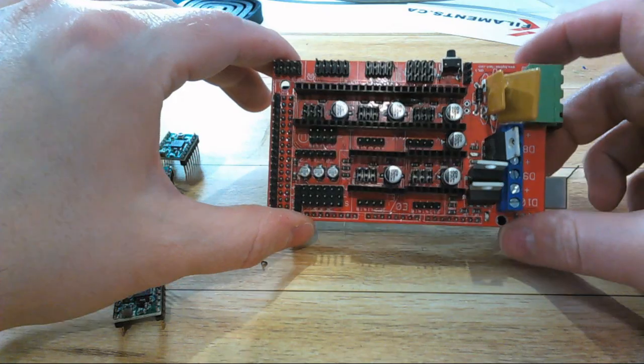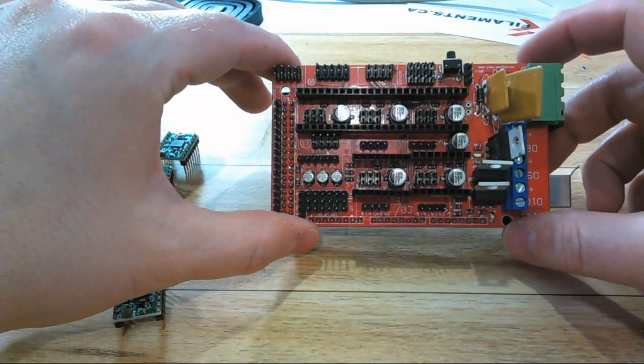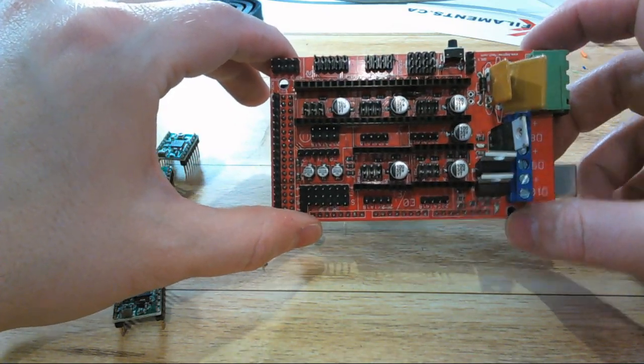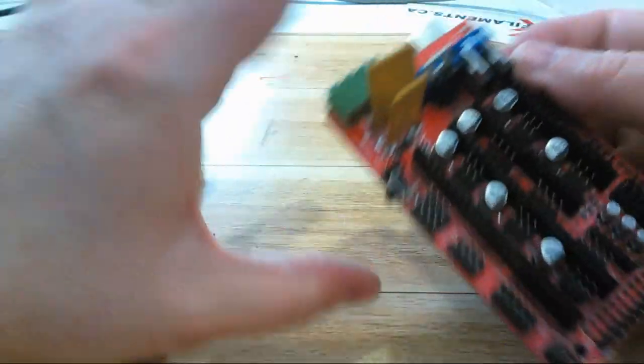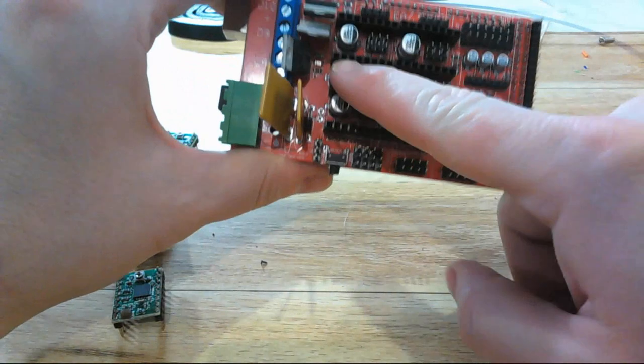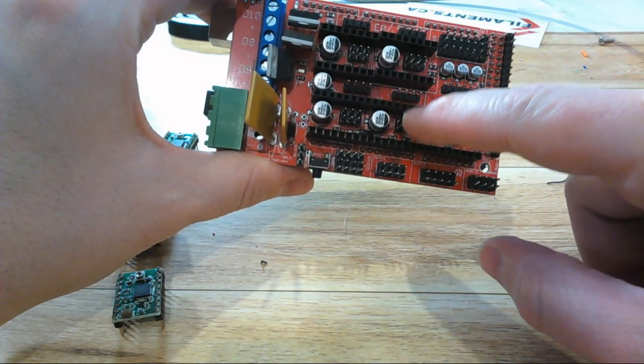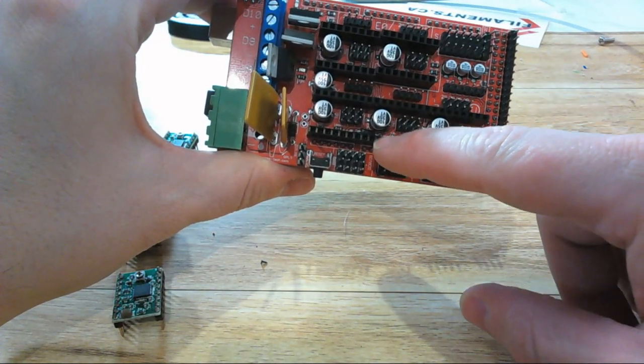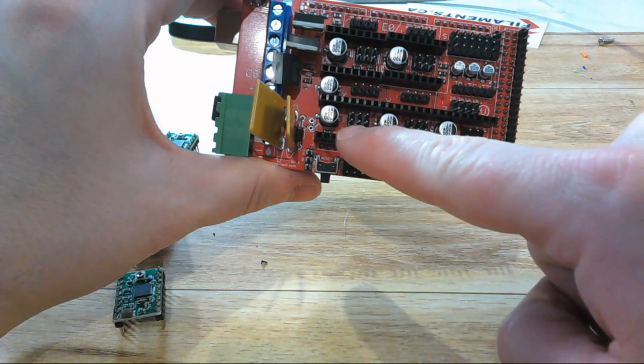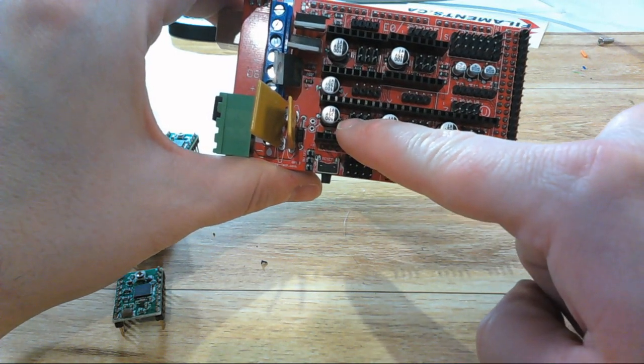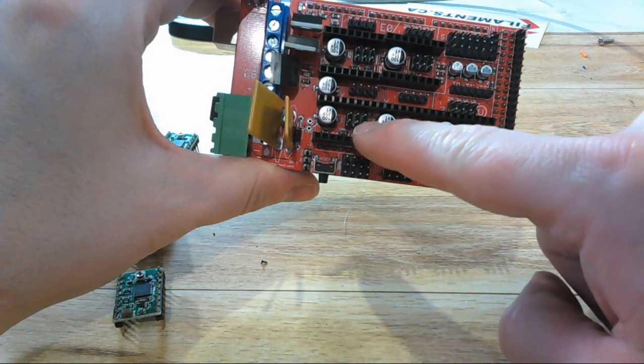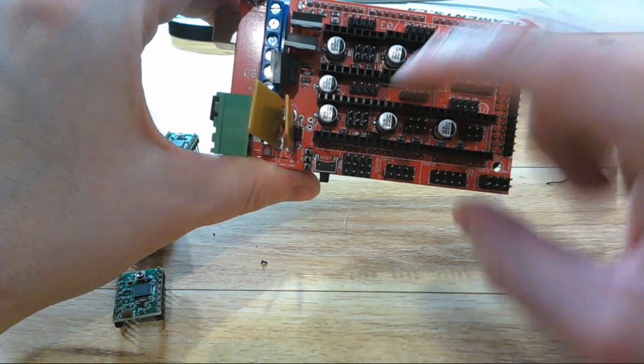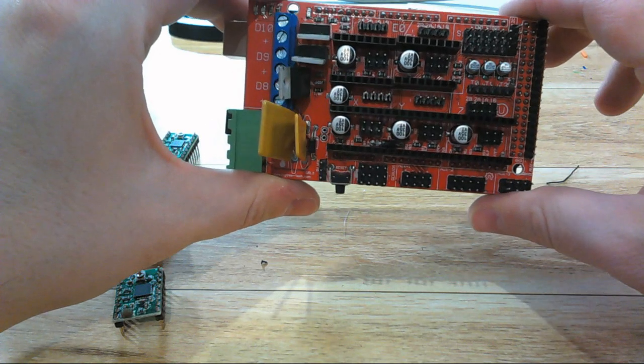With our two boards married together, now it's time to set it up to be able to control the printer. Each one of these blocks represents a spot to put a stepper motor driver for each of the axes, and you'll find that underneath each of them is six pins.